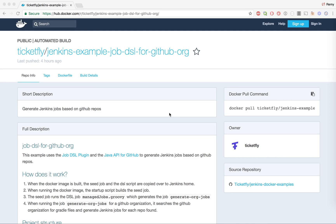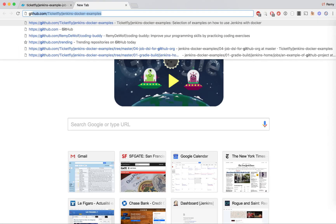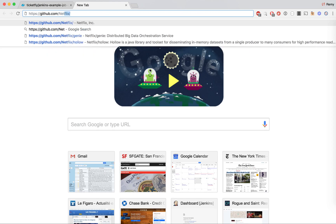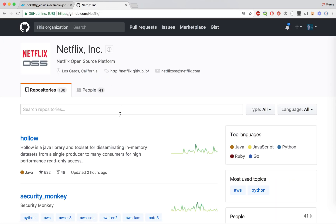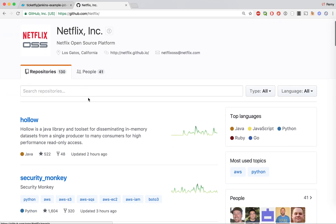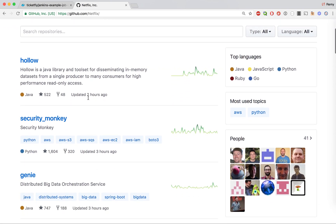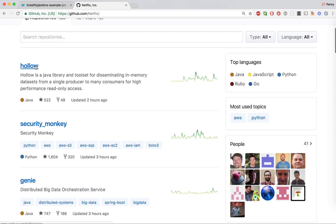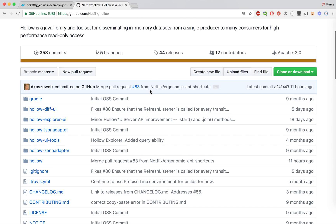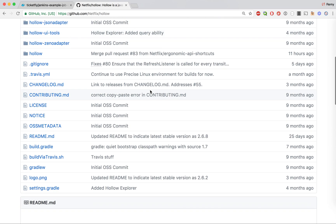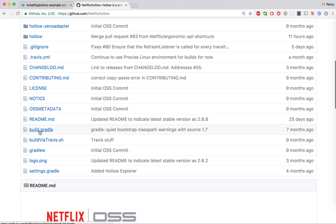This is Remy and today we will review an example provided by Ticketfly to use the Jenkins DSL in a more advanced way compared to the previous example. Let's consider the following use case: let's pick a company that has a lot of open source repos on GitHub, so let's pick Netflix. If we look at Netflix's 130 repos, you can explore some of the projects and you'll find that a lot of them are using Gradle — you can see here build.gradle.